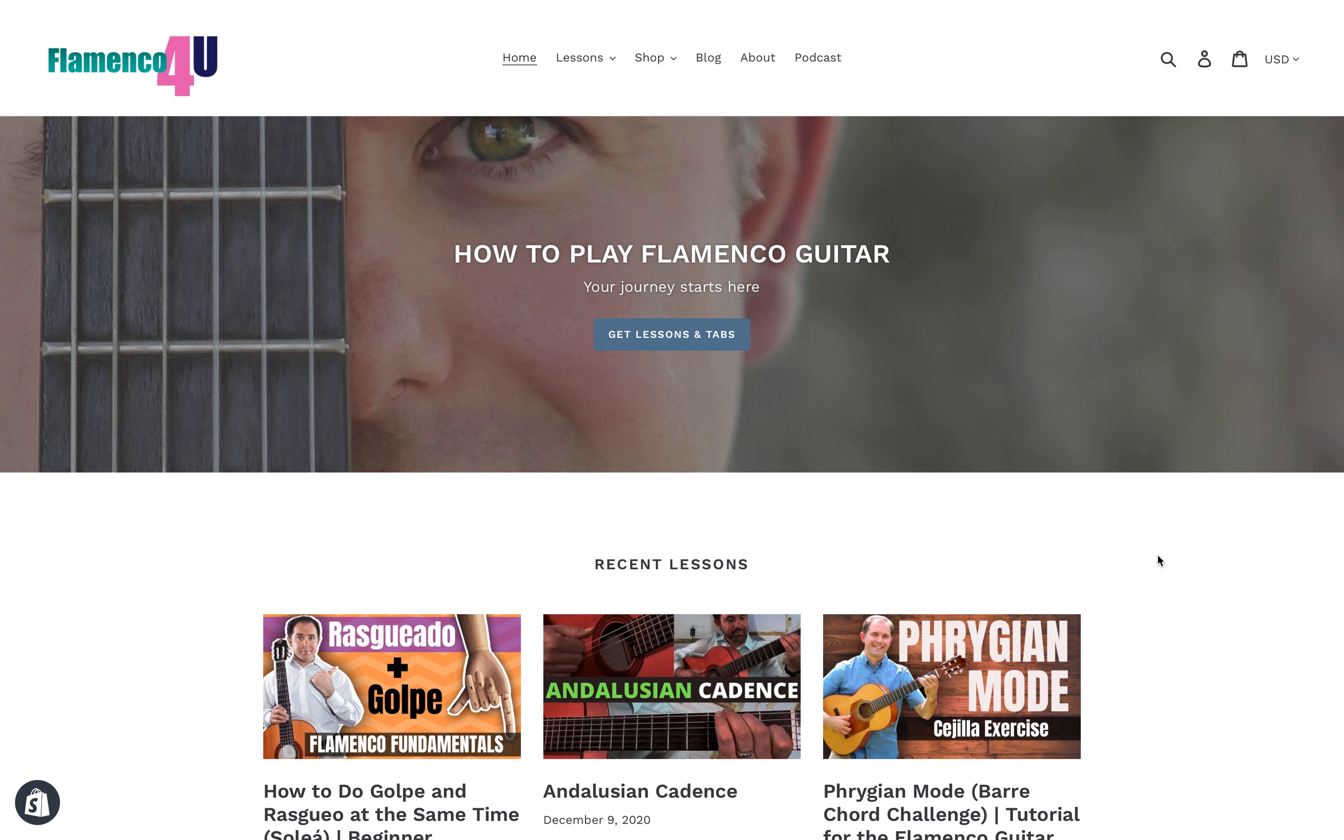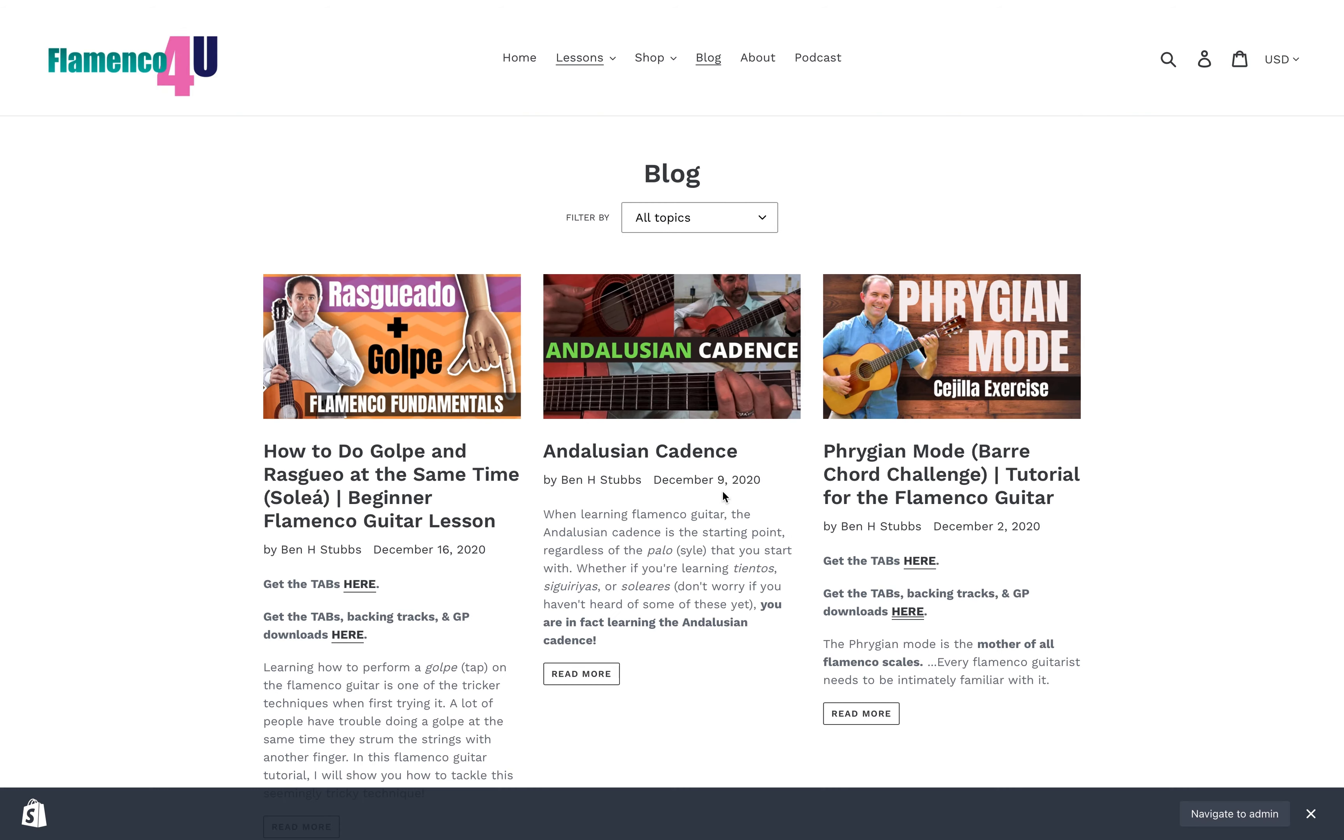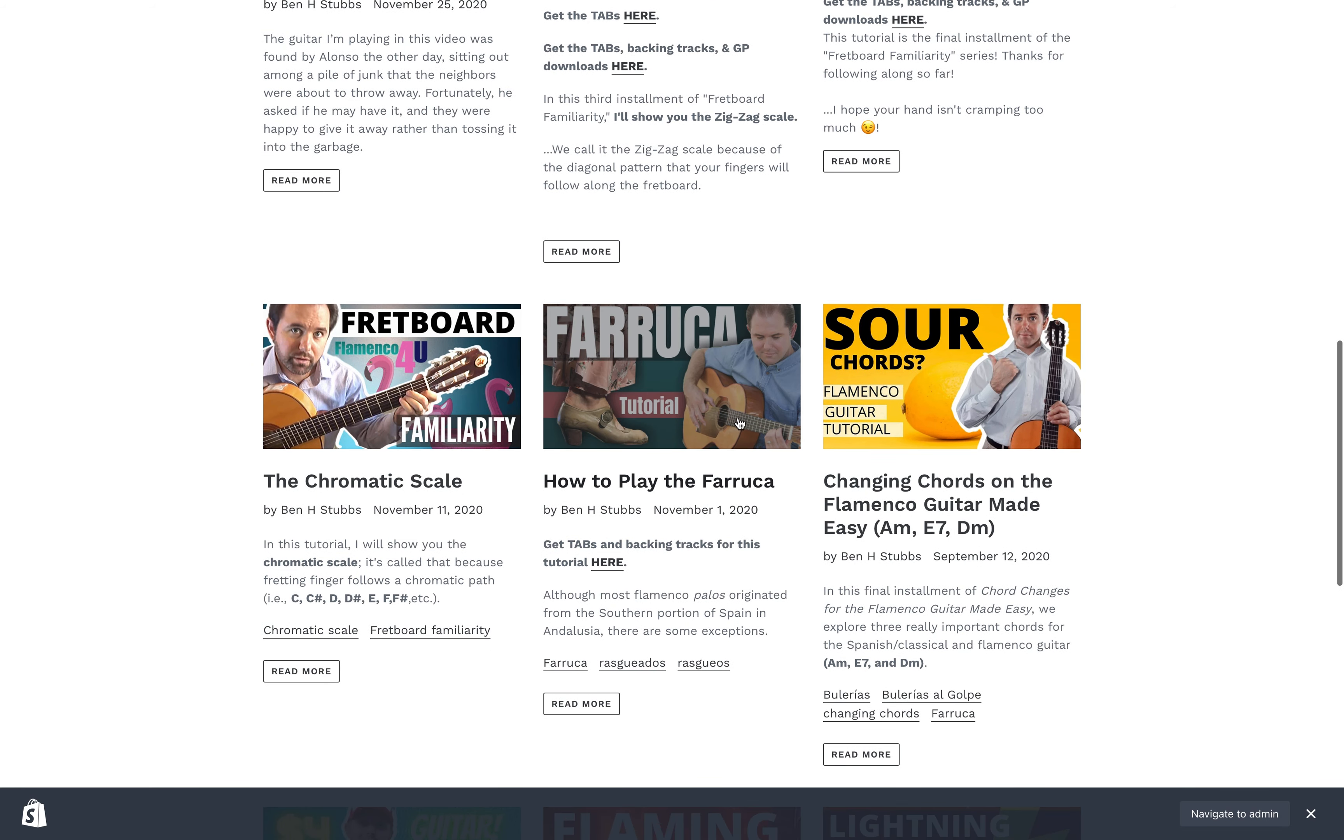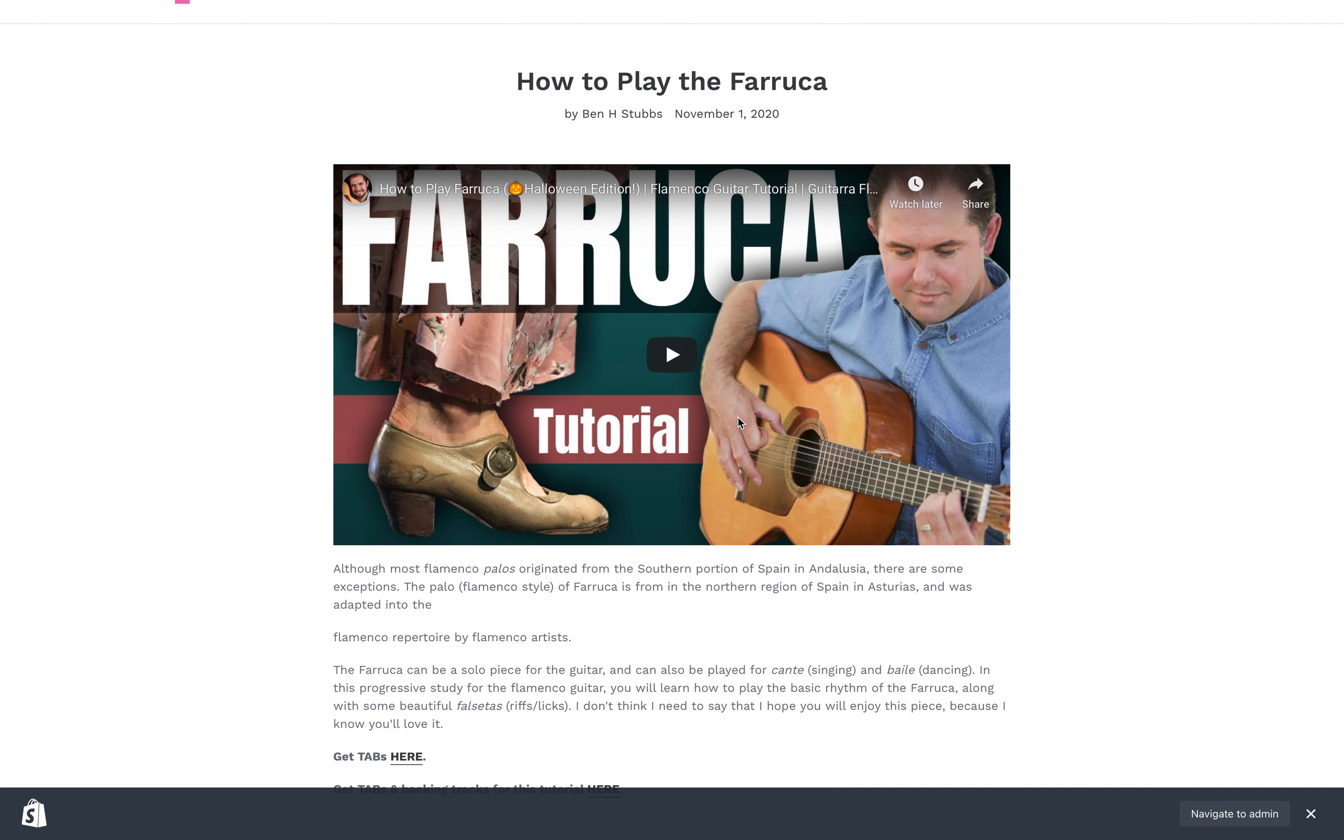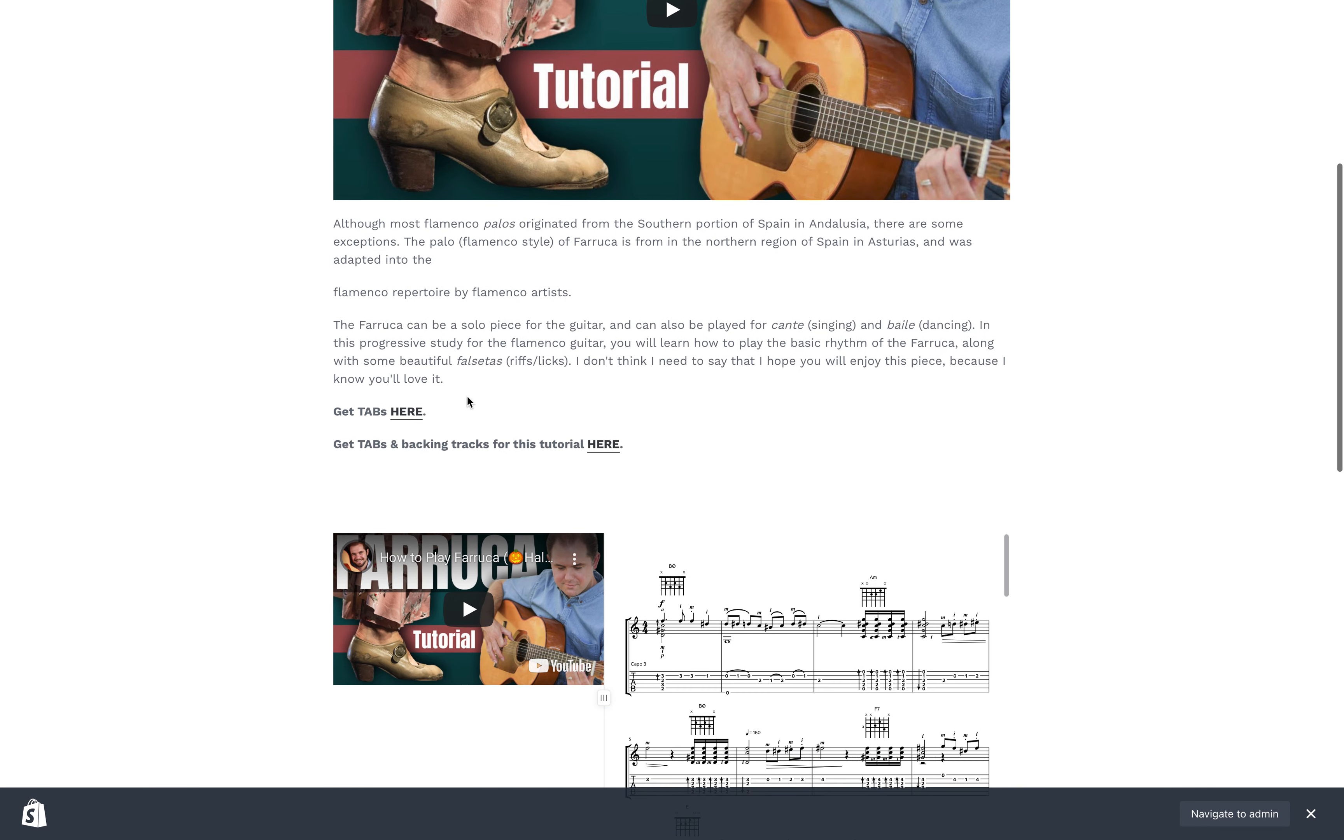Hey, Ben here. I wanted to show you something really cool you can find over at flamenco4u.com. Go to the blog and search for the tutorial on the Farruka. Once you get there, you can watch the video and get the tabs and backing tracks.